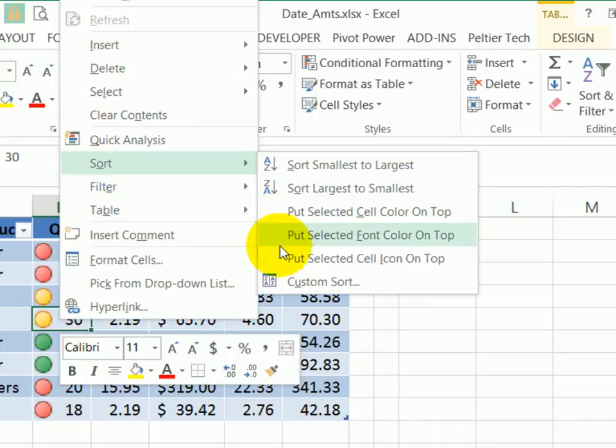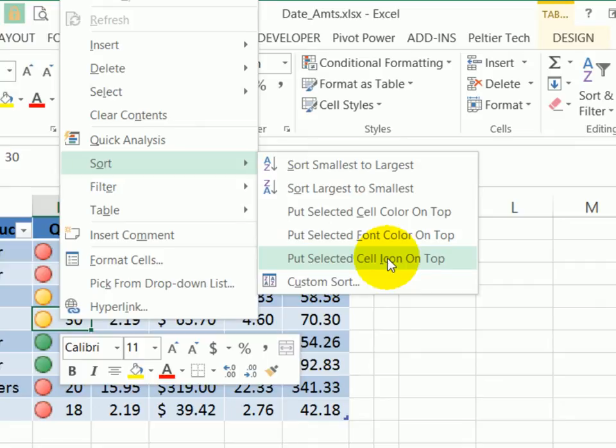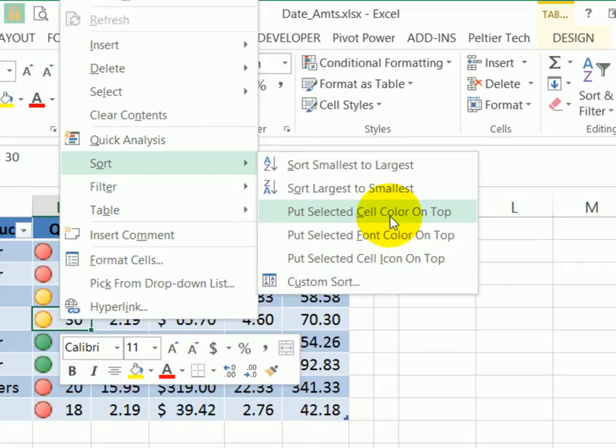Sort. Now you could sort by the icon in the selected cell, or even the font or cell color from that selected cell.